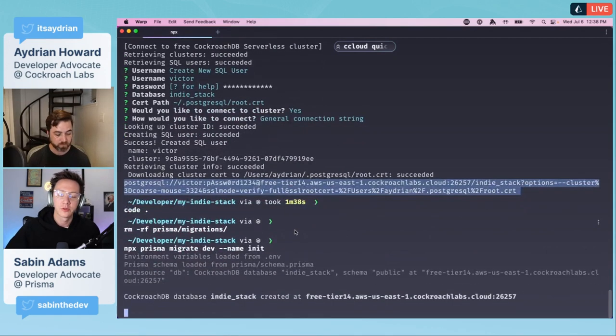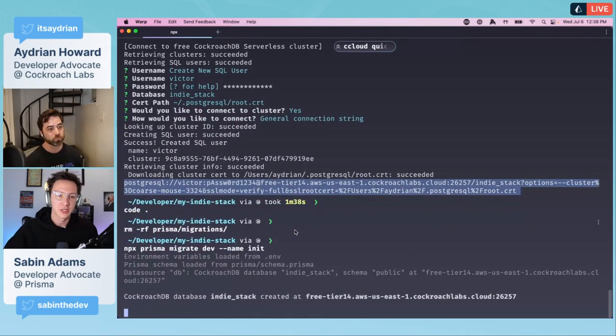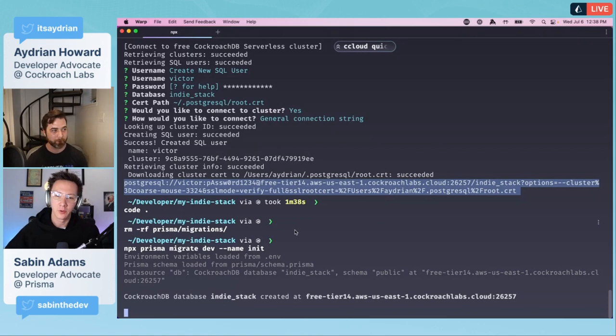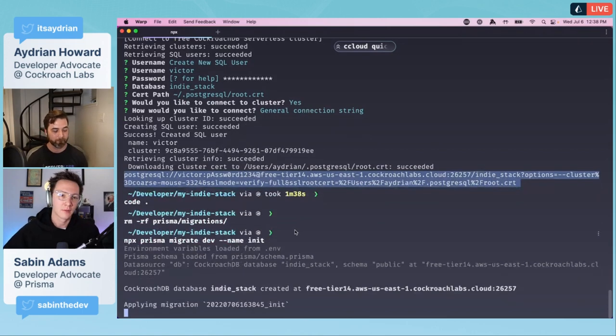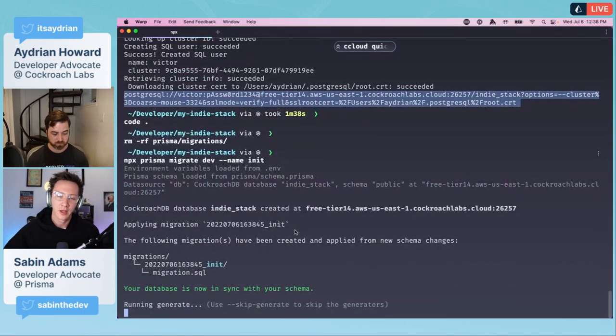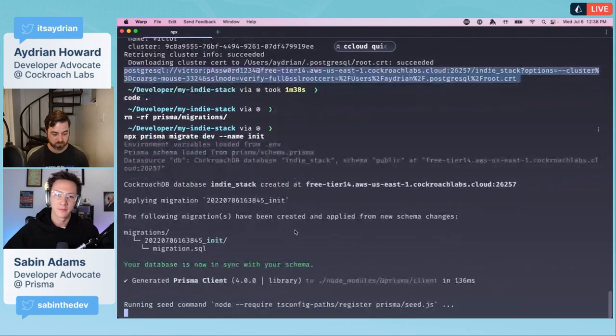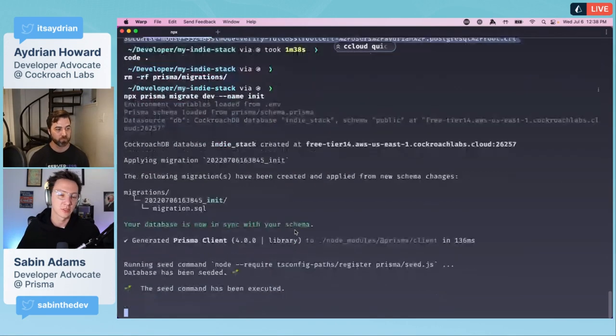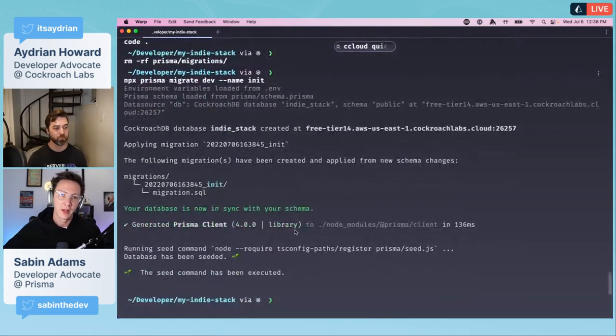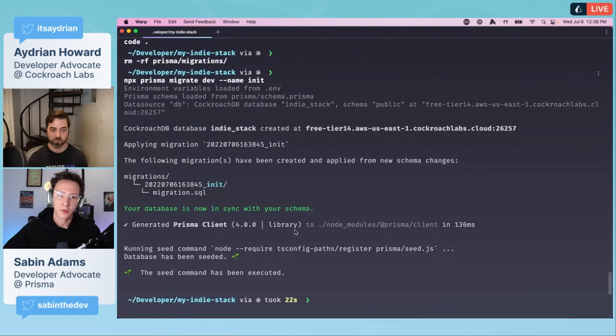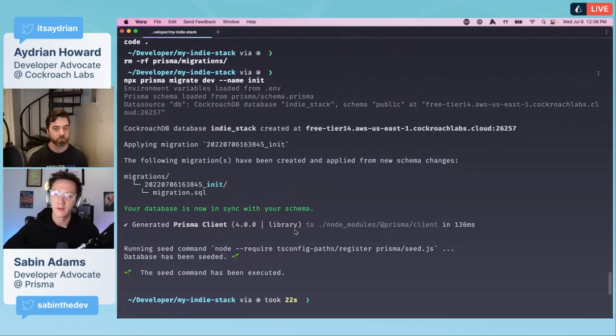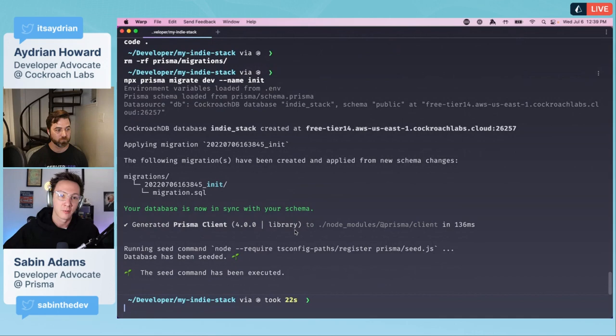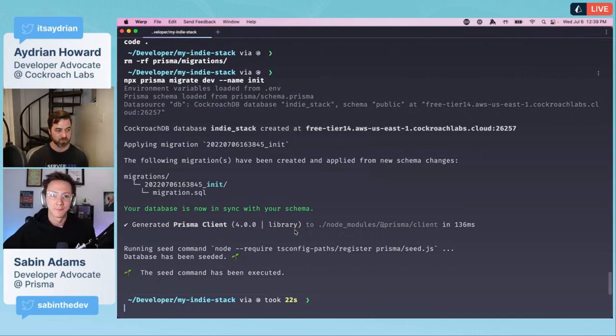Then we're able to create a new initial migration. We can run npx prisma migrate dev --name init. What this is going to do is it's going to take the schema file that's already available and push that to our CockroachDB instance.